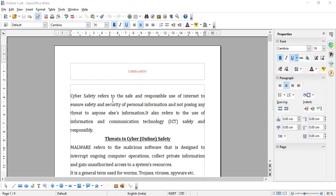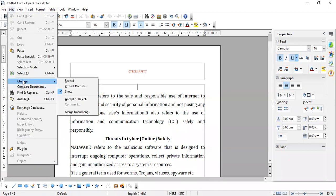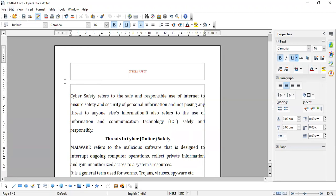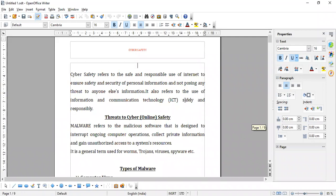This is called track changes. For doing track changes, first of all you are supposed to record the changes. Click on Edit menu, Changes option. Show — by default, show means it will show you the changes whatever you are making. But when I start recording, click on Record — it will start recording the changes. If you want to record the changes but not show them, you can deselect the Show option. Now suppose I am adding some heading here.